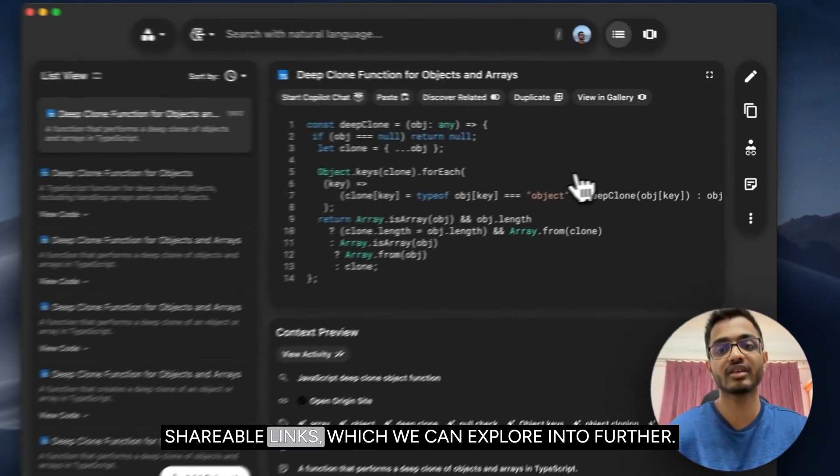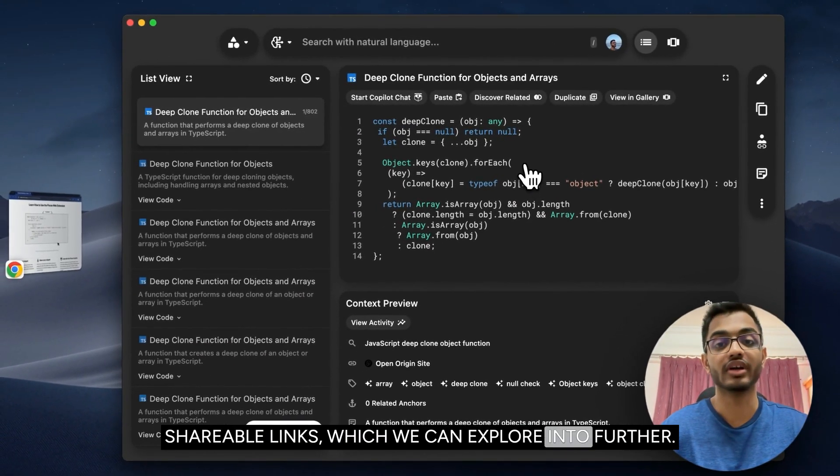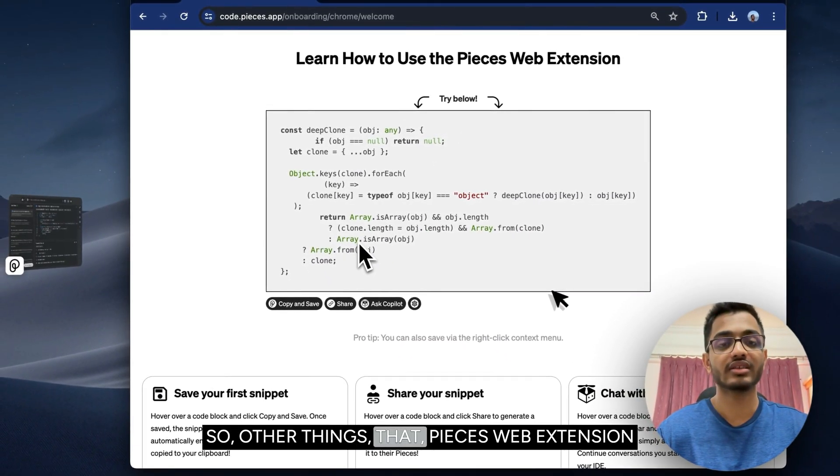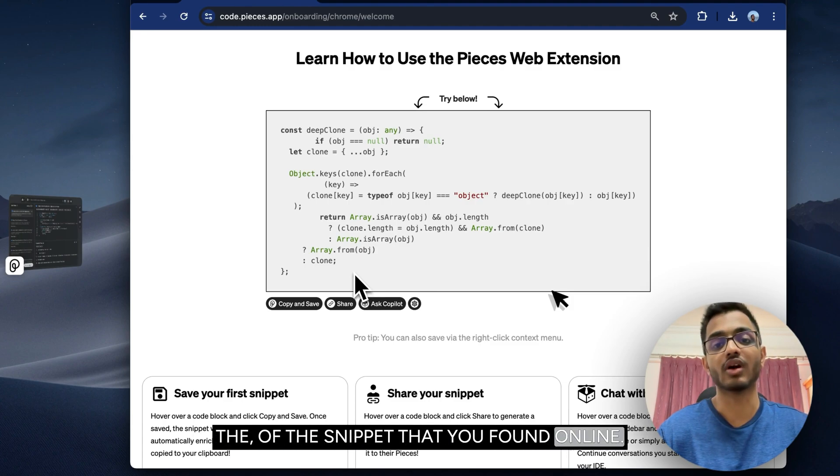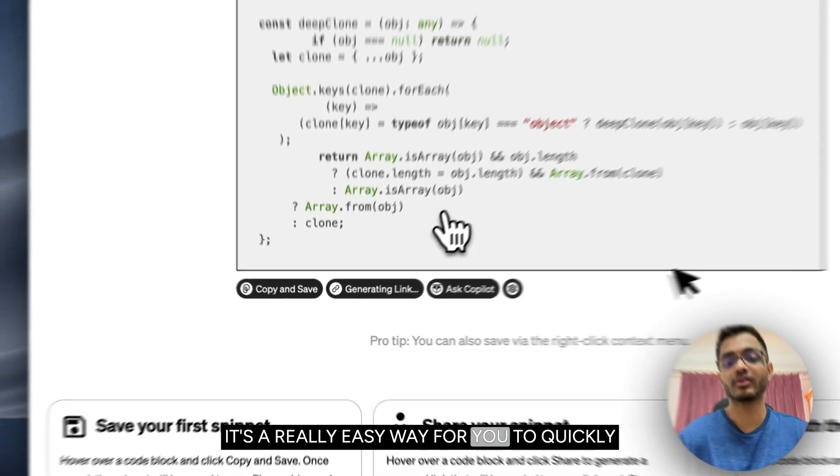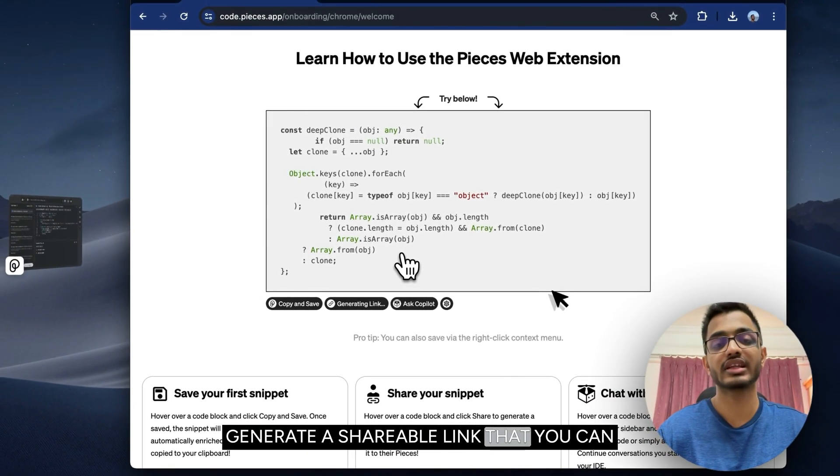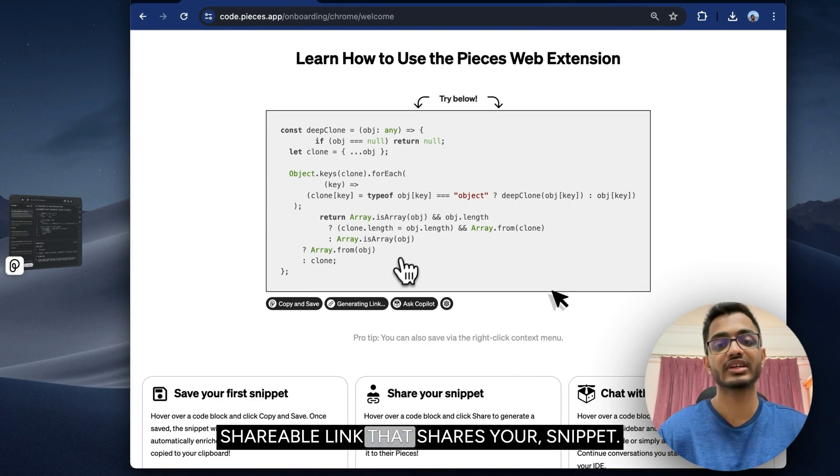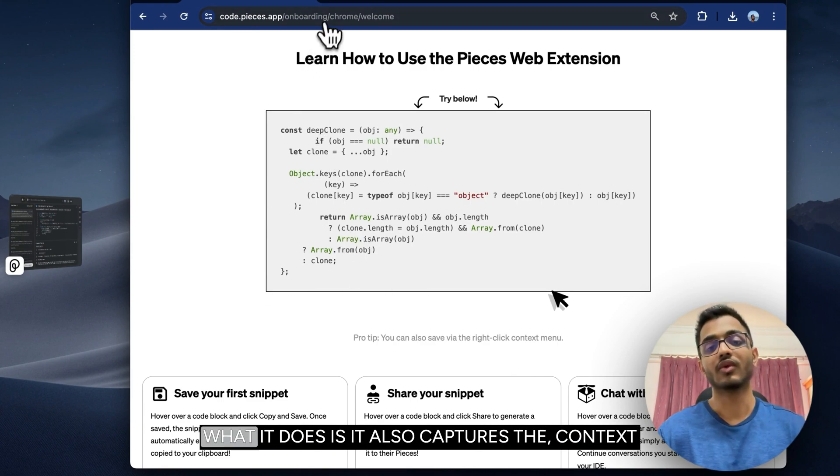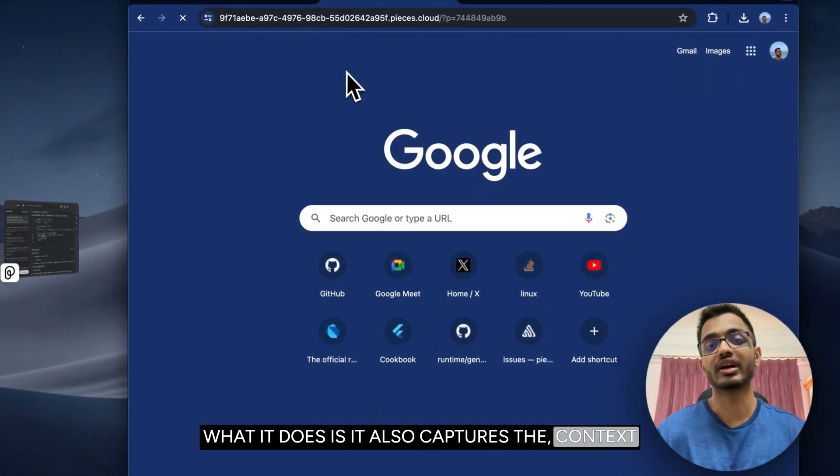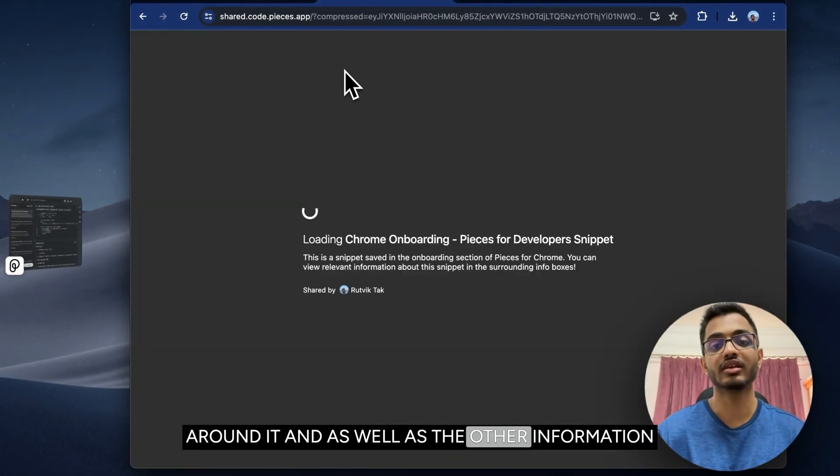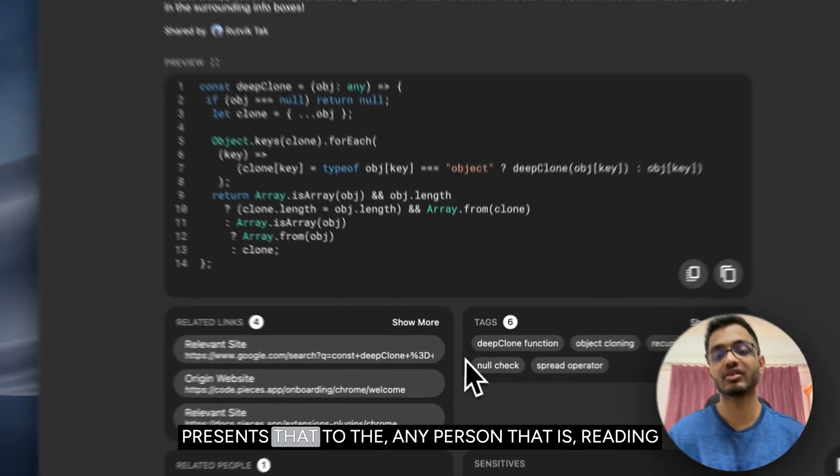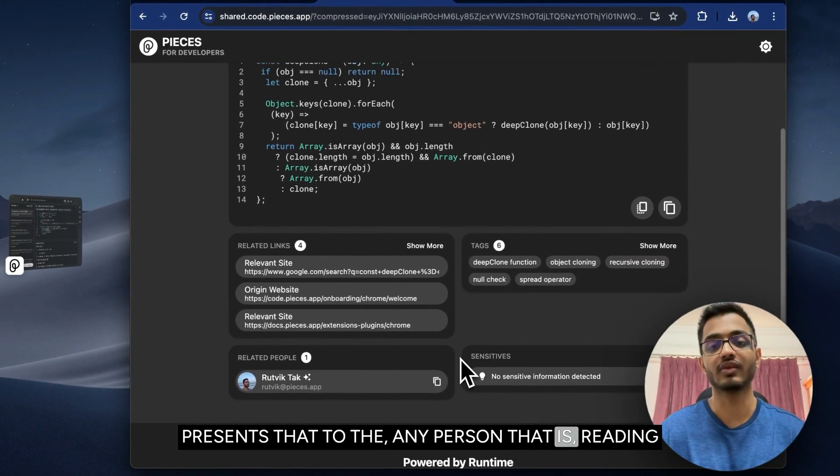Another thing that Pieces web extension enables is creating shareable links of the snippet that you found online. It's a really easy way for you to quickly generate a shareable link that you can share with your friends. But it's not just a shareable link that shares your snippet—what it does is it also captures the context around it and the other information that we saw earlier in the desktop app and also presents that to any person viewing this snippet, like related links, tags, and related people for that snippet.